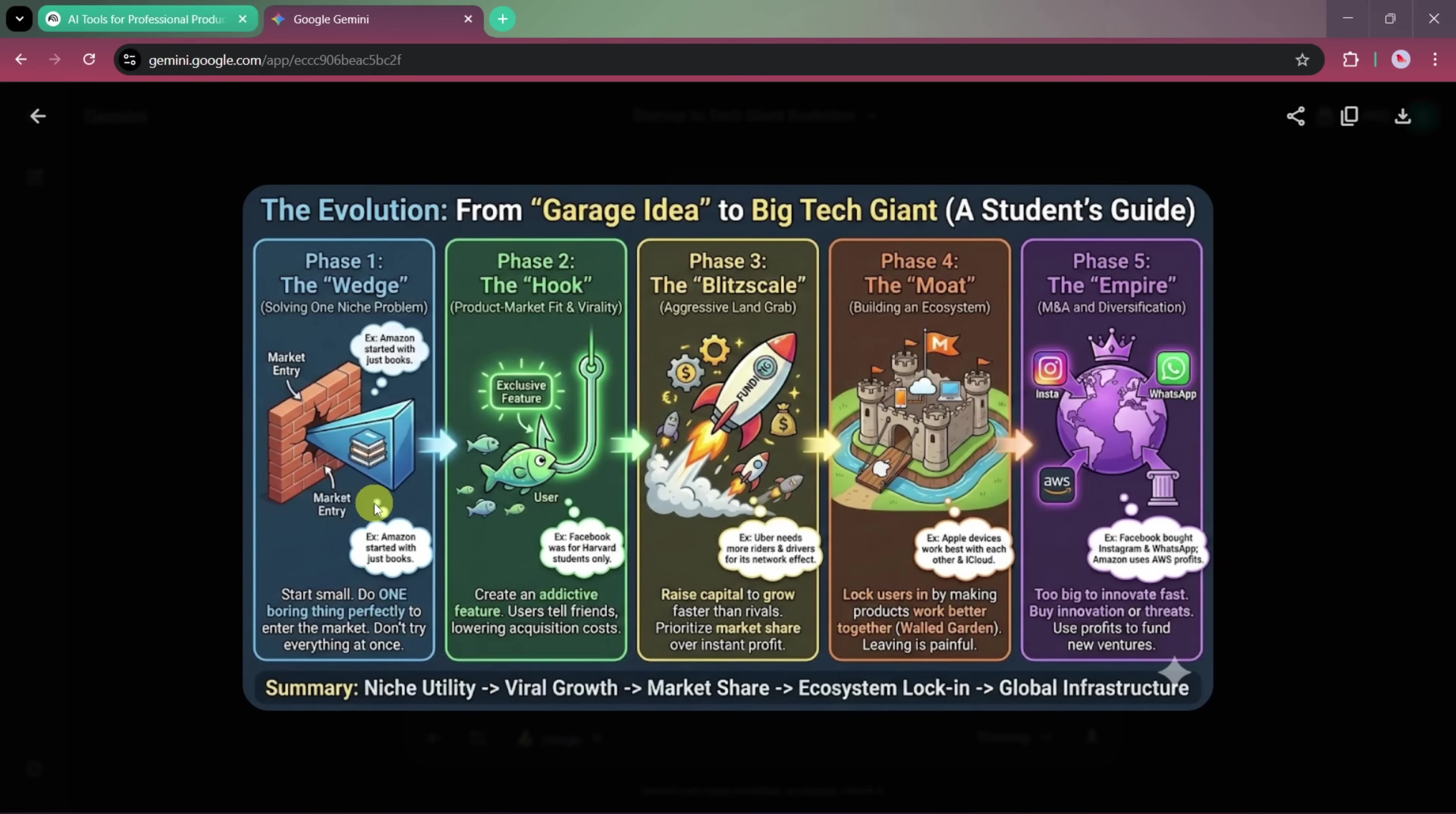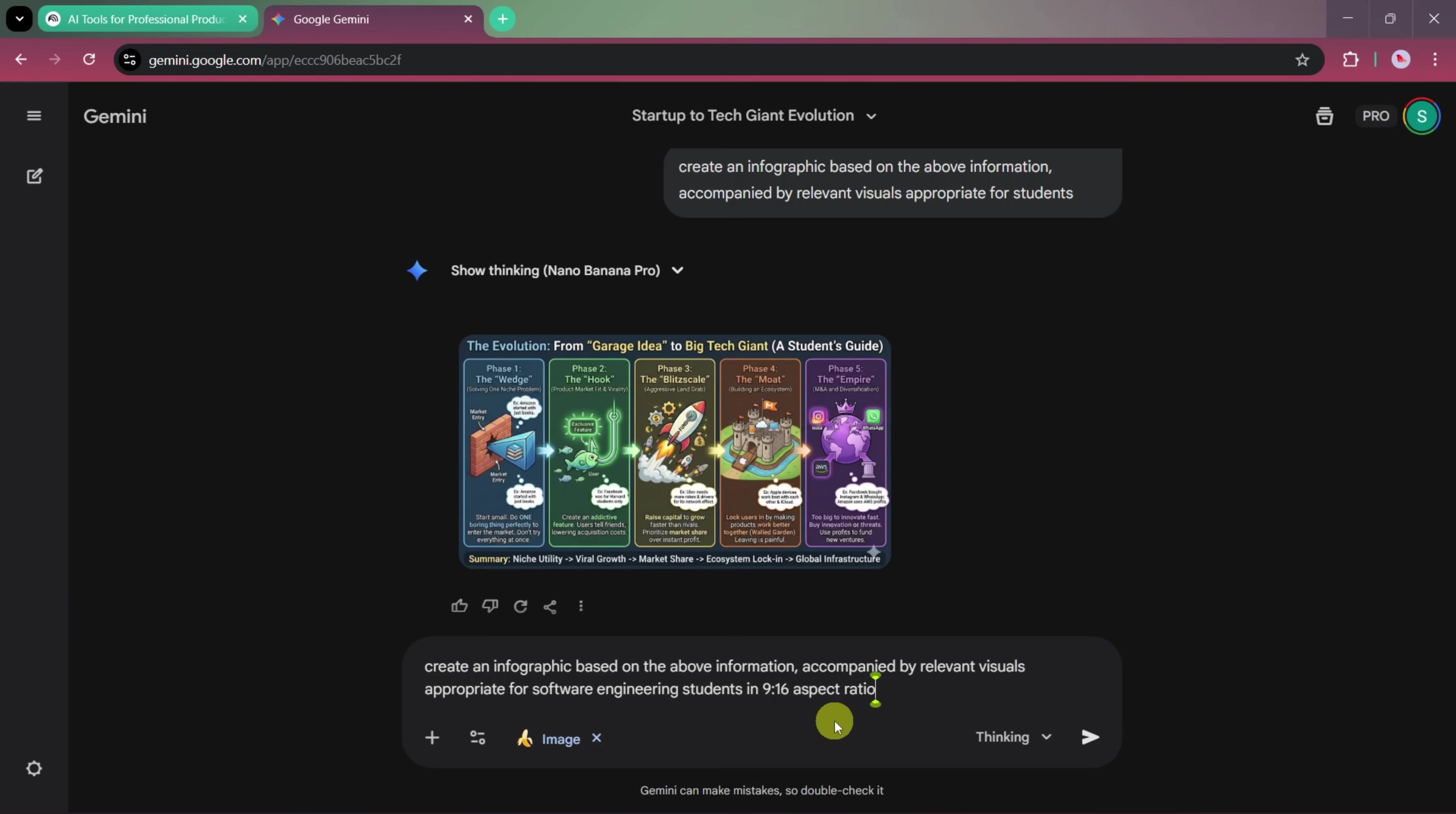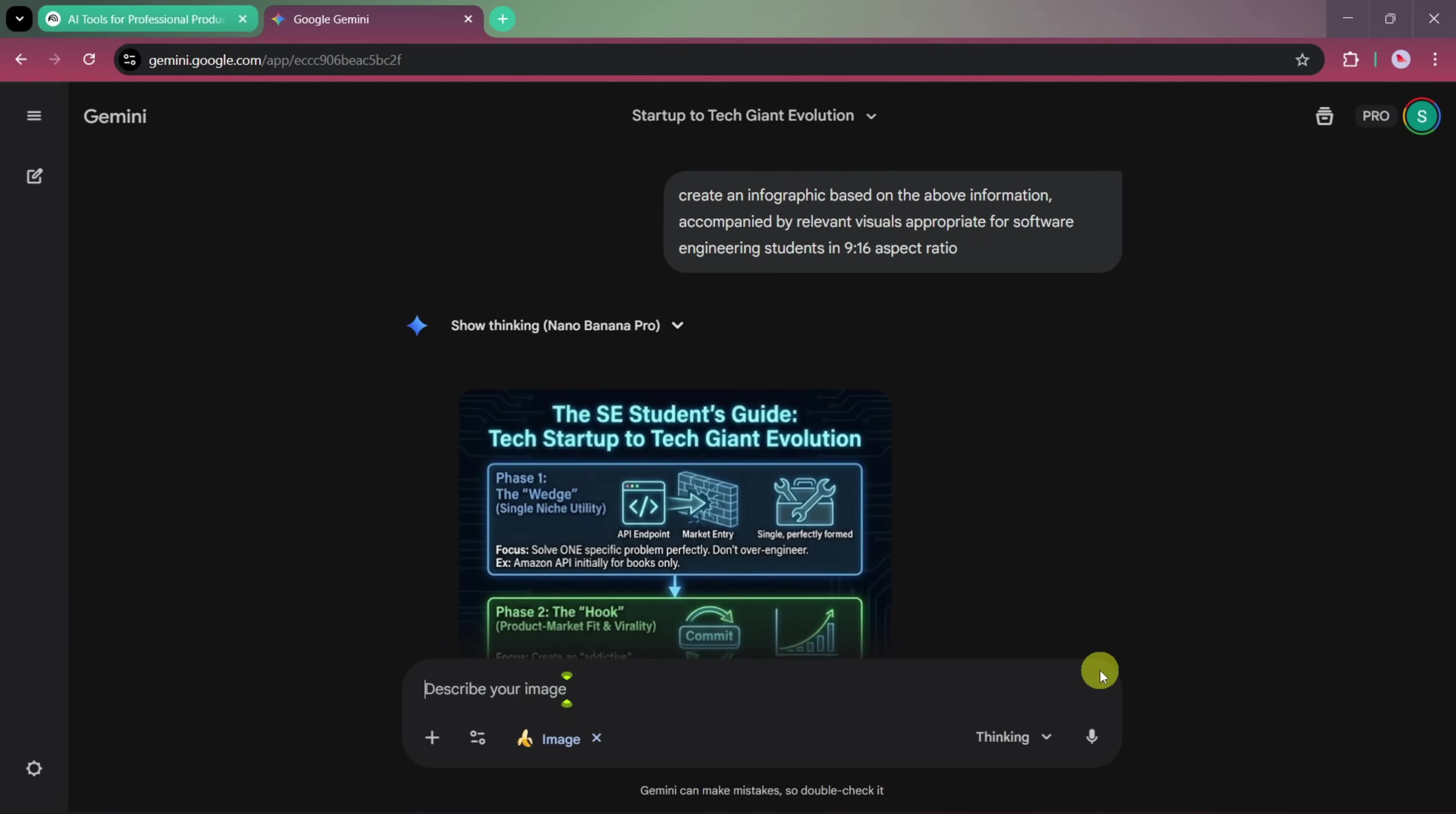Now let's make a few changes to improve it further. We'll slightly modify our prompt and change the target audience to software engineering students. We'll also specify an aspect ratio of 9 by 16, which is ideal for short-form content on platforms like Instagram Reels, TikTok, and YouTube Shorts. Once the prompt is ready, we'll click on Generate, and again, within seconds, a new result is created.